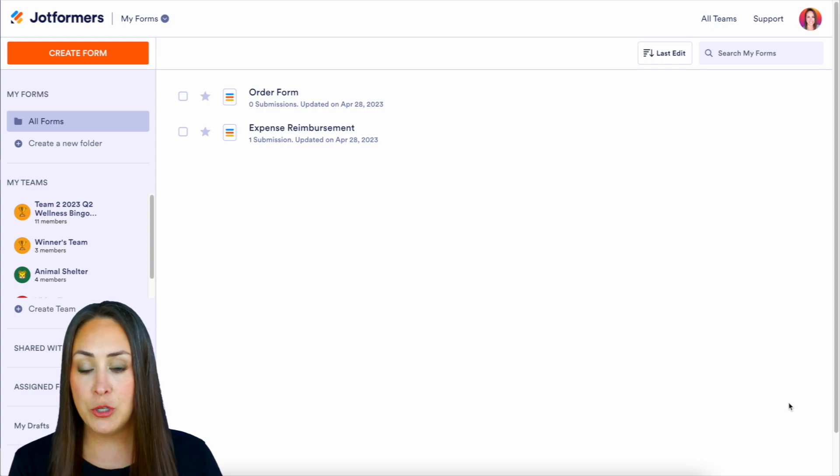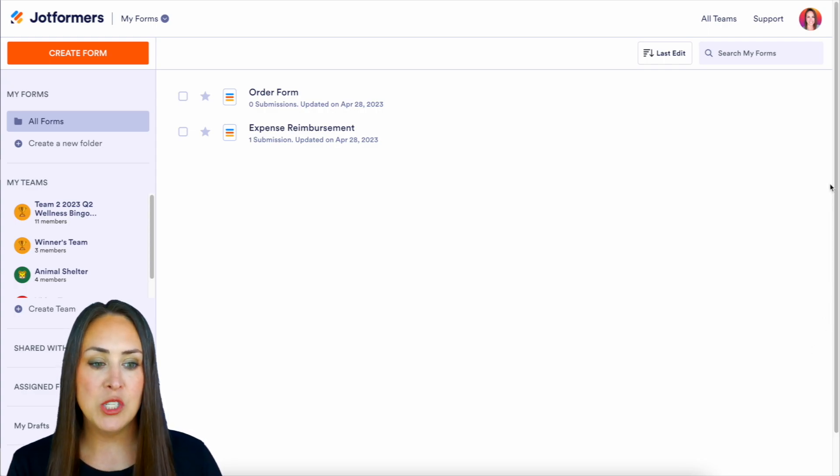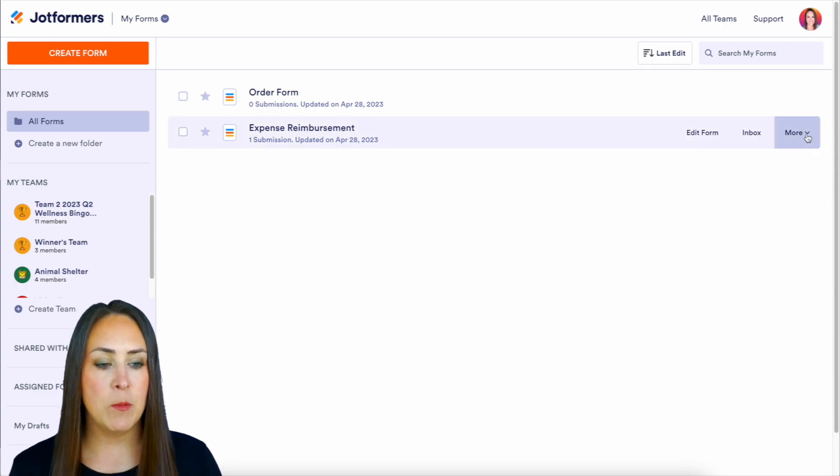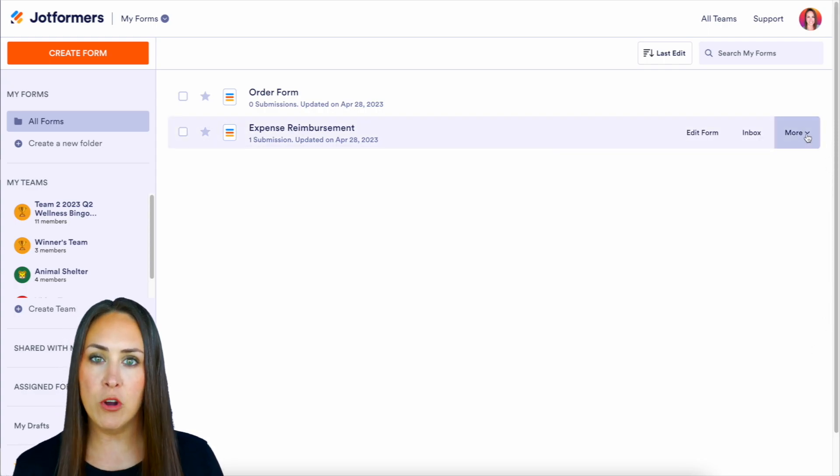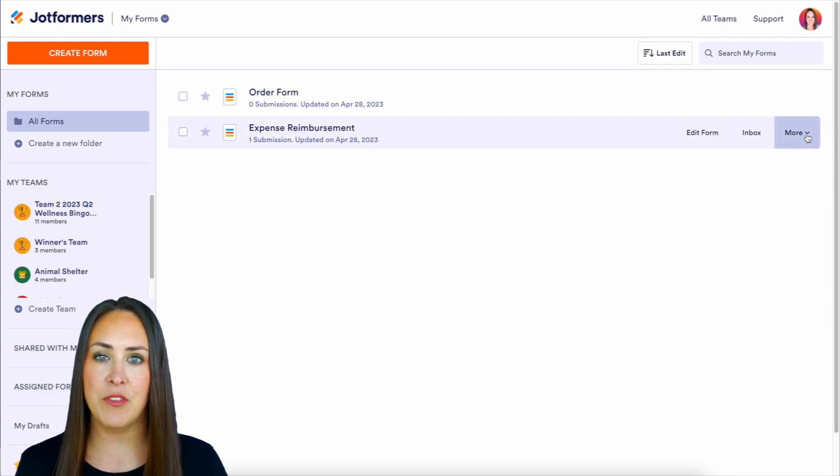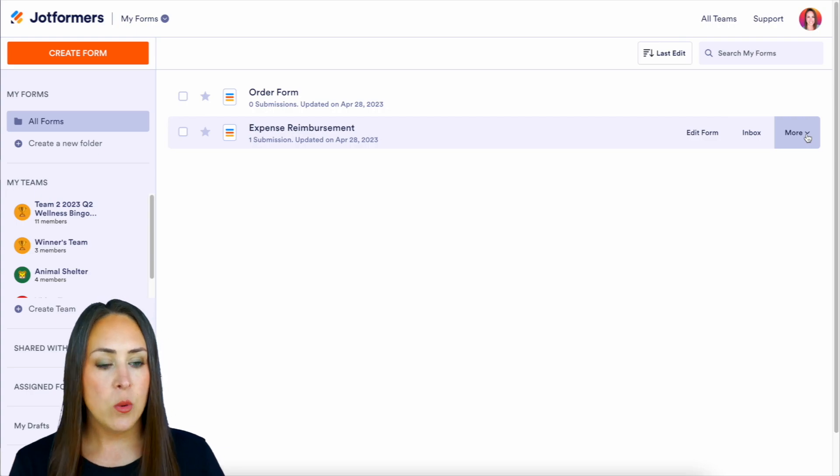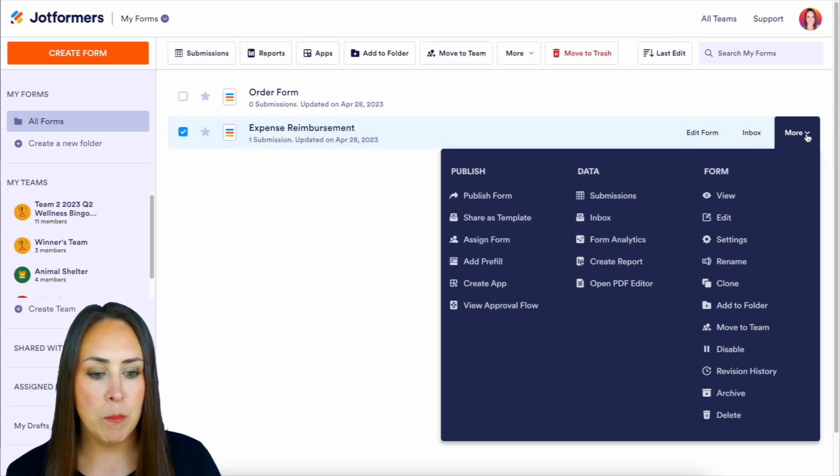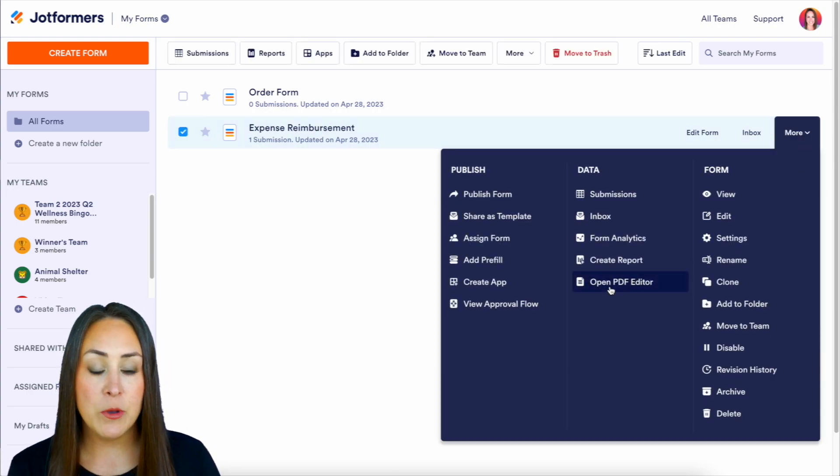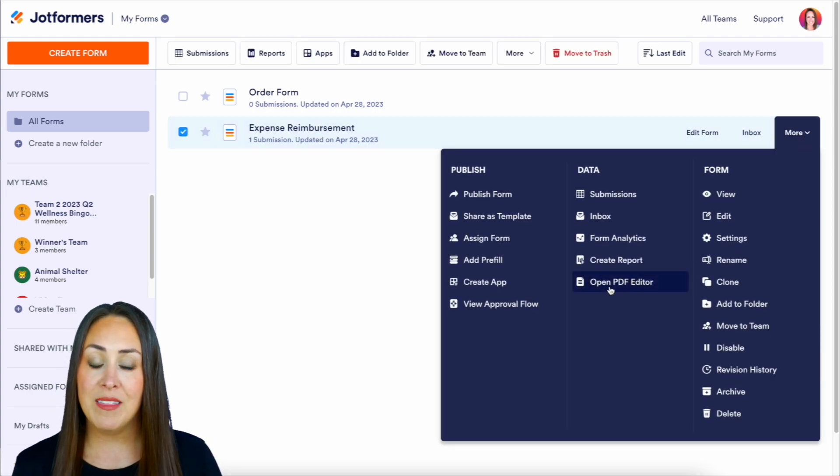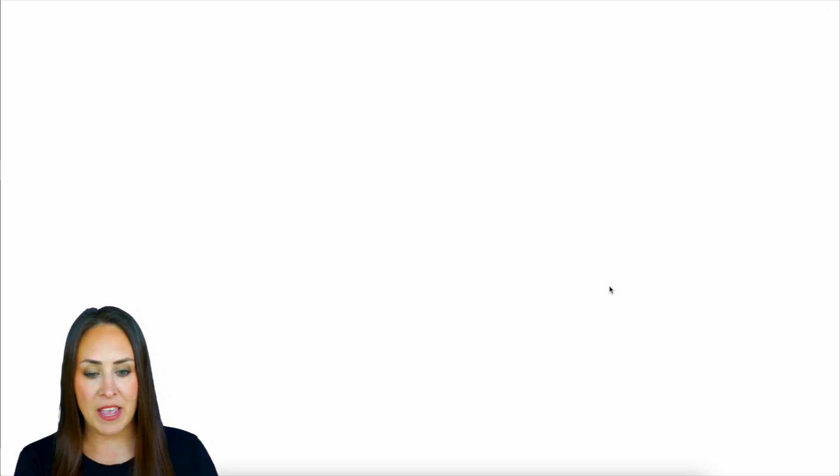So I'm going to go ahead and choose my expense reimbursement. I'm going to hover over it so the entire thing highlights. We're going to choose more, and then I'm going to open the PDF editor.